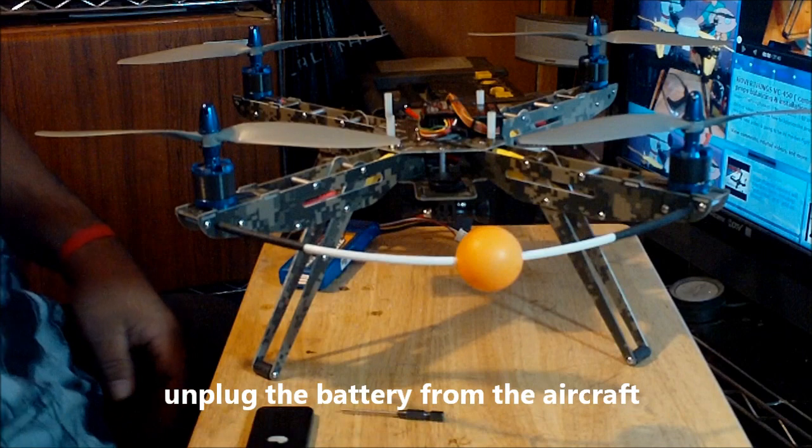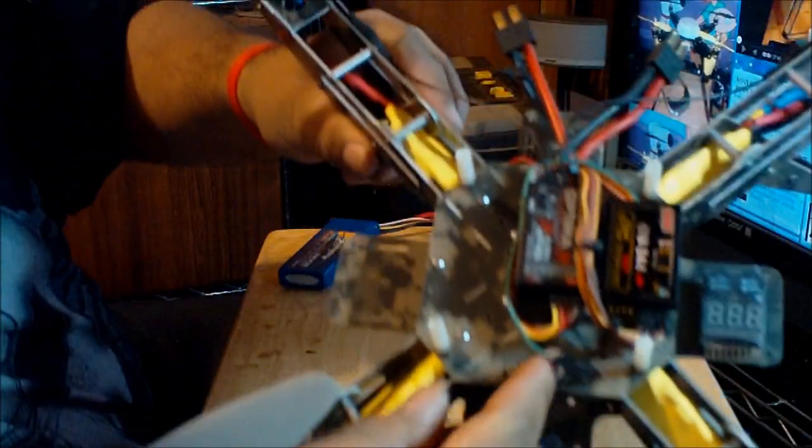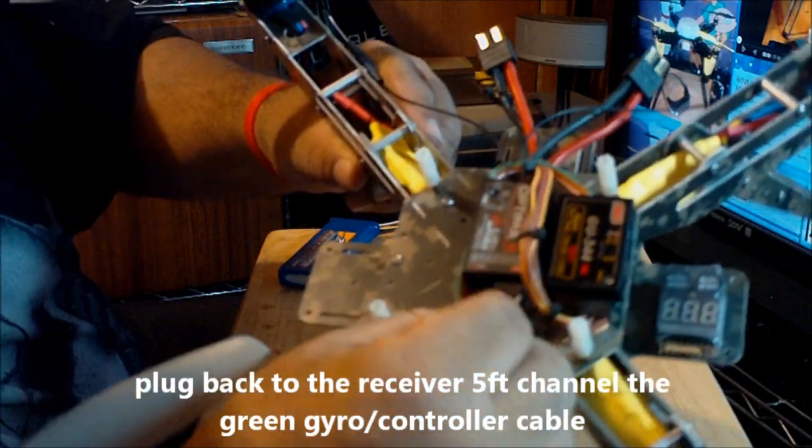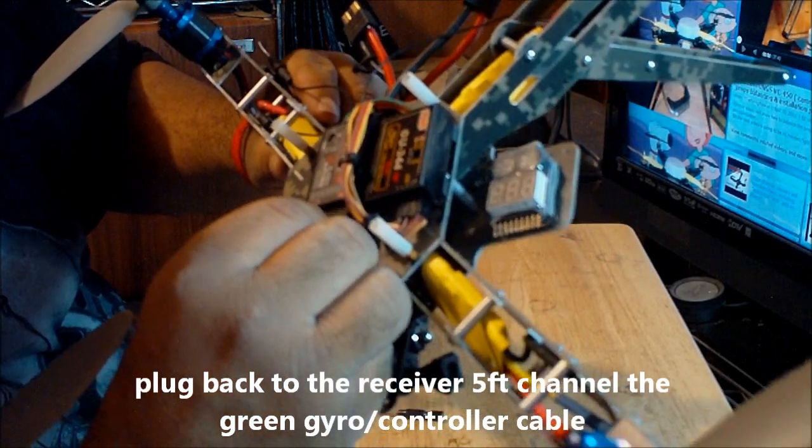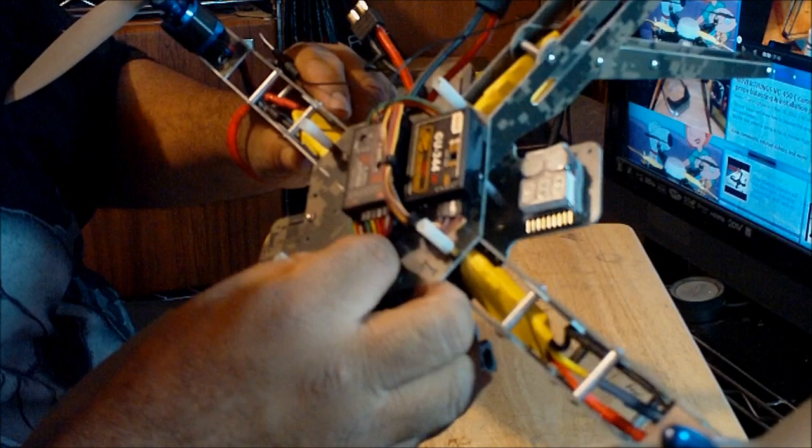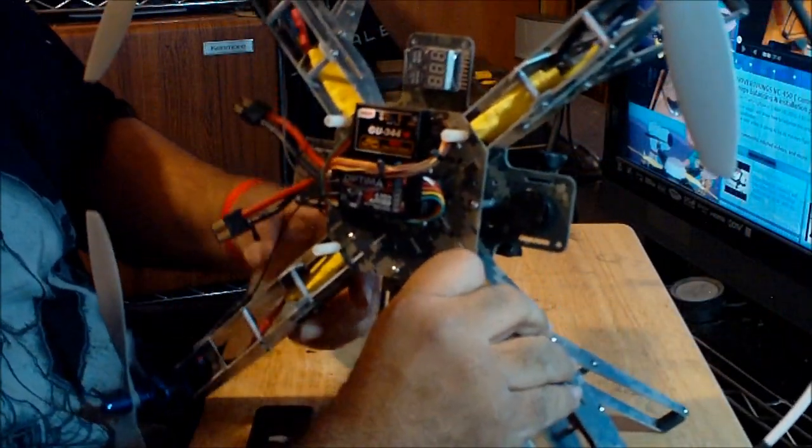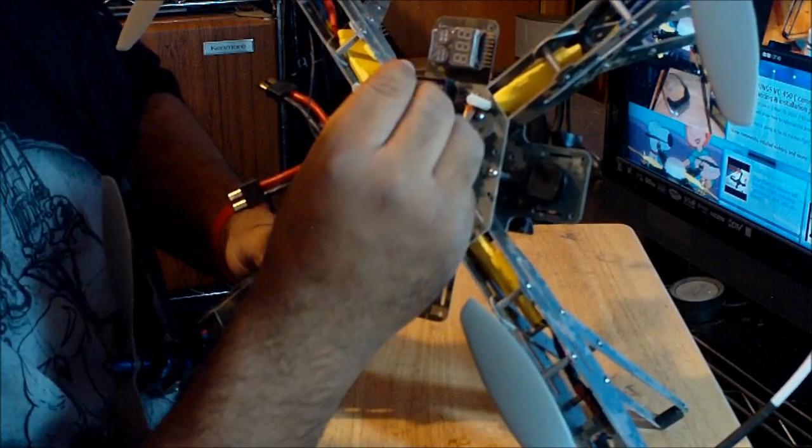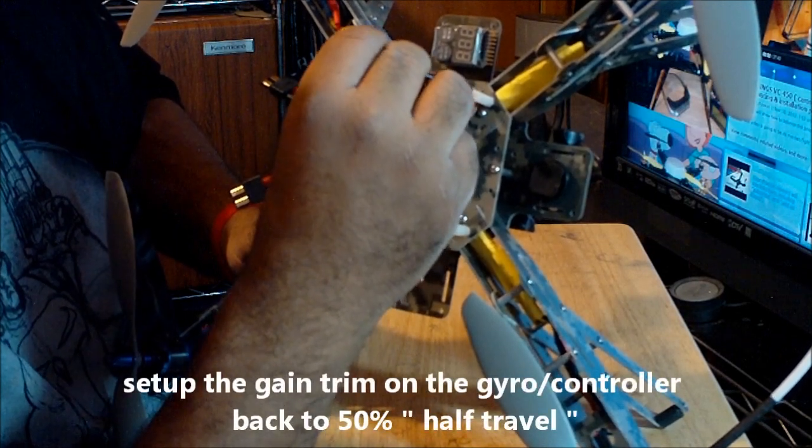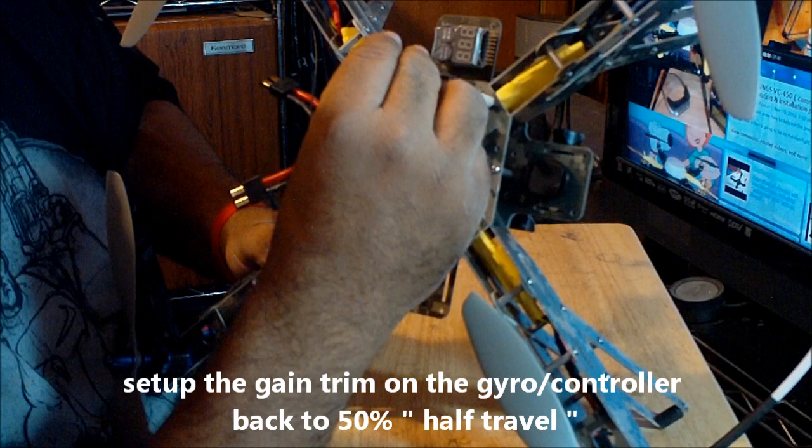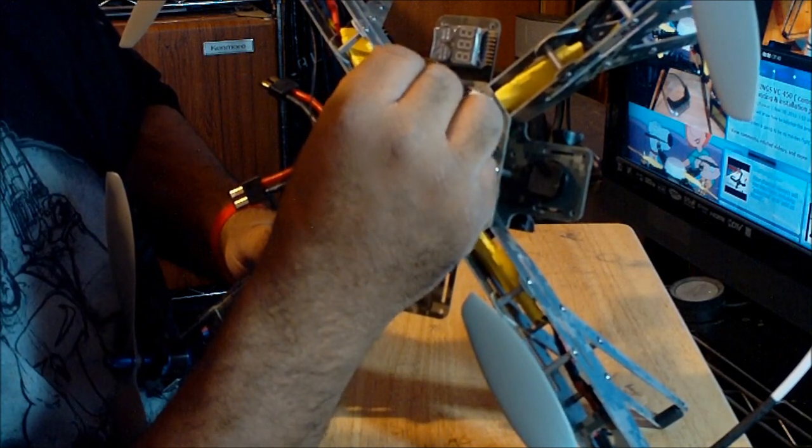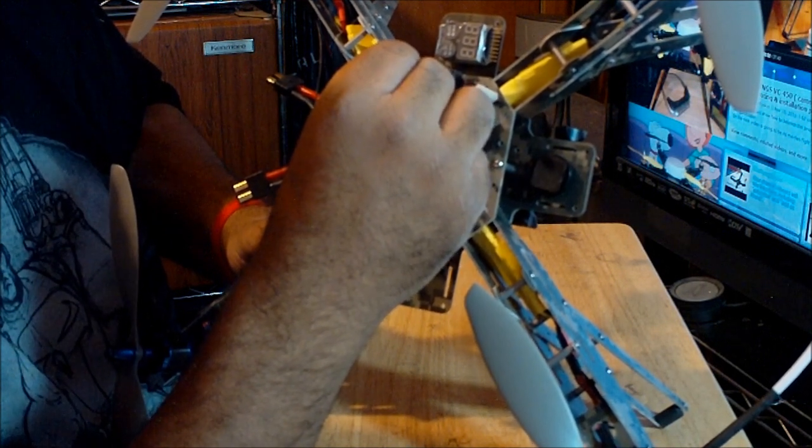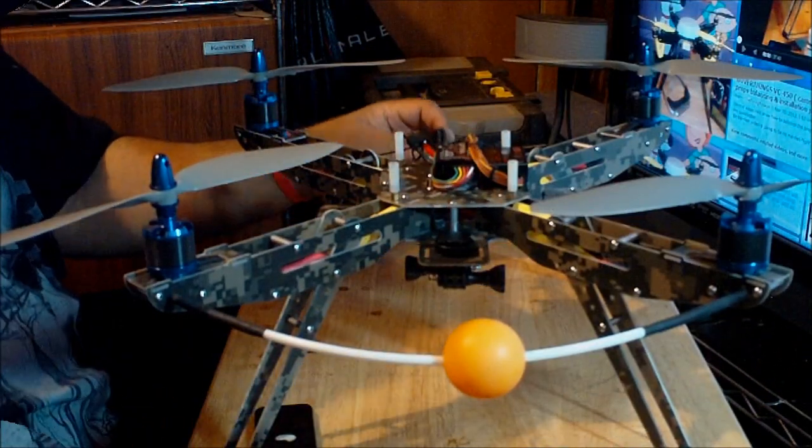Okay, then after that you disconnect the battery. Okay. And then you have to reconnect this green cable over here, you have to reconnect it to the fifth channel on your receiver. Okay, then it's connected. You have to move it all the way to 50% on halfway travel. Okay, so right now it's on zero. It's 50%, and it's 100%. So now I got it on 50%.